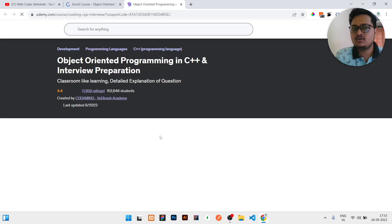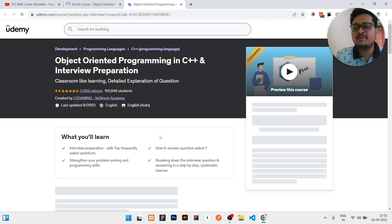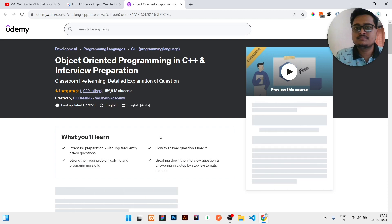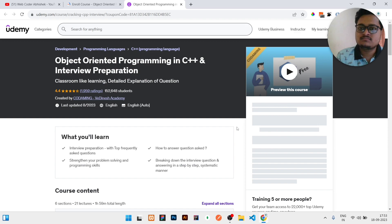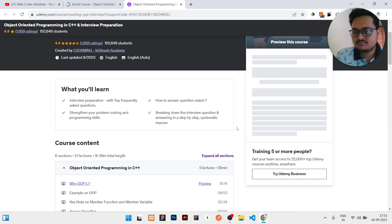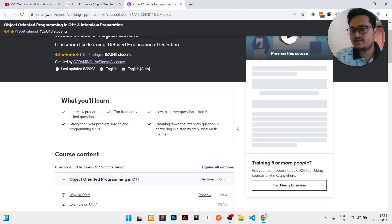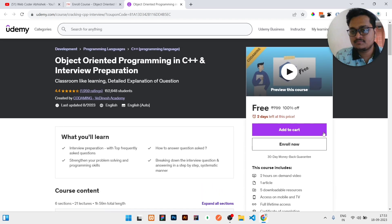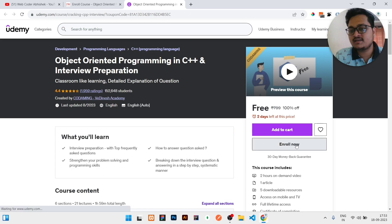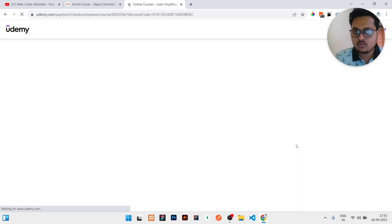Once you click on that coupon, you will be redirected to Udemy. Then you just need to click on that course option and the course is yours. You can see the 'Enroll Now' option is there. Just click on Enroll Now.